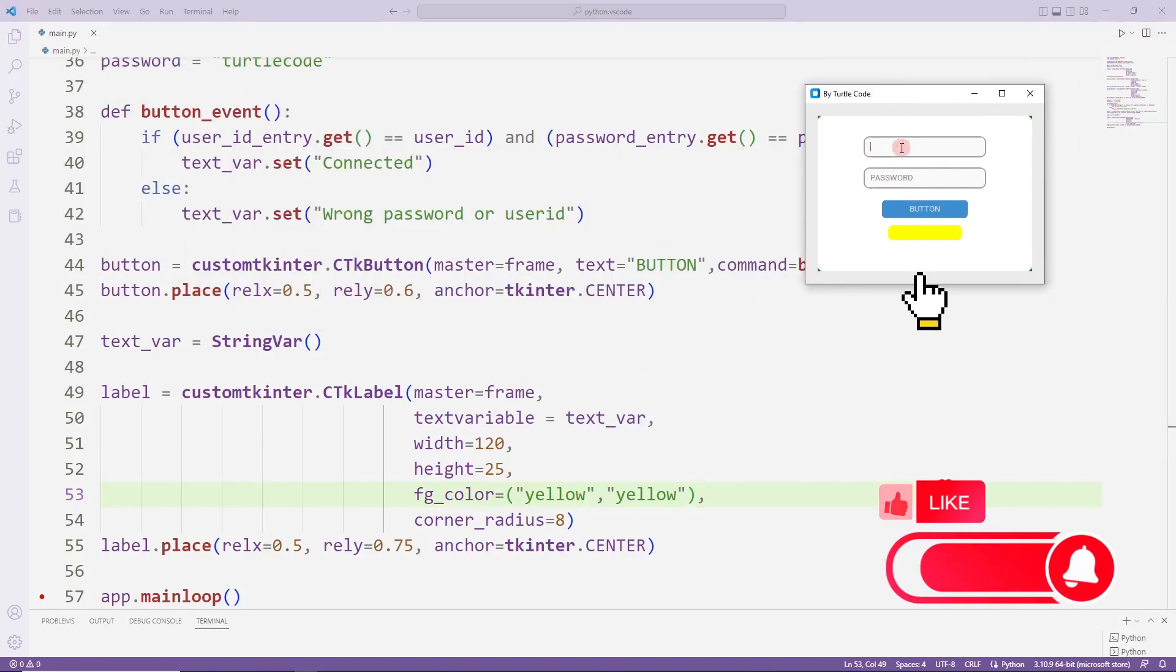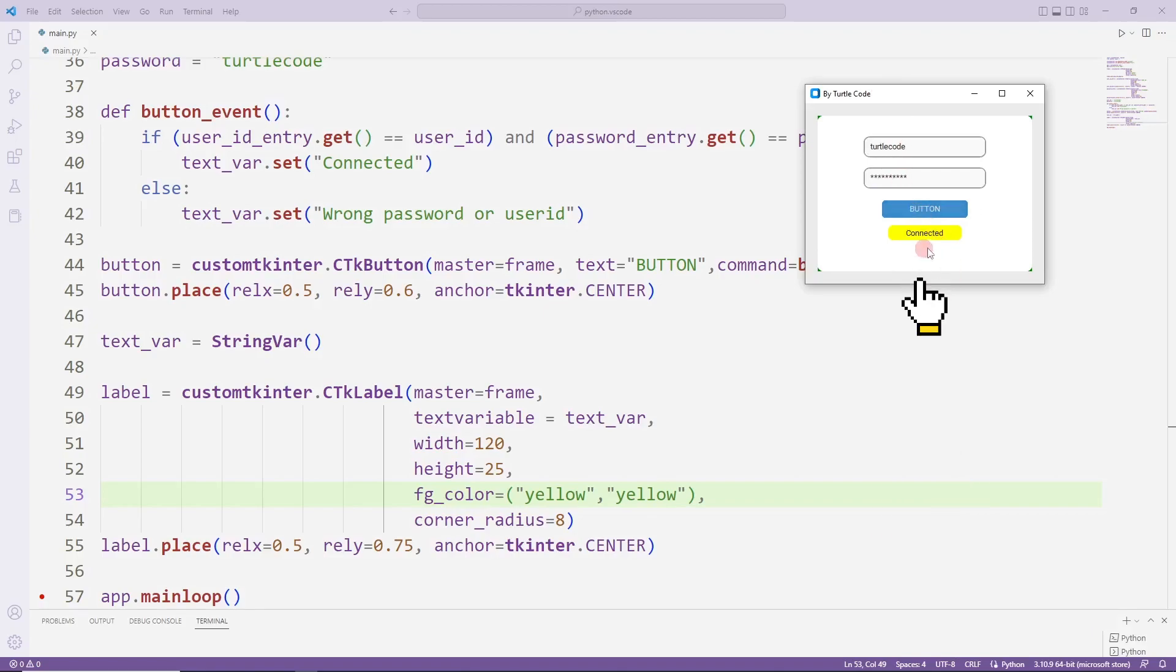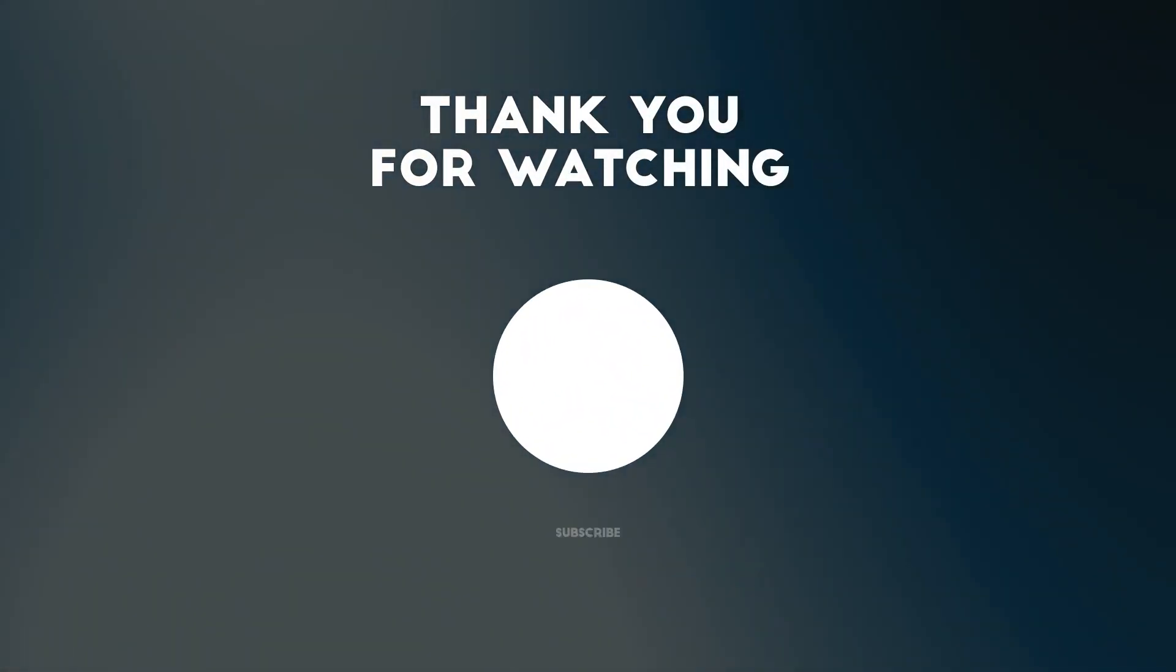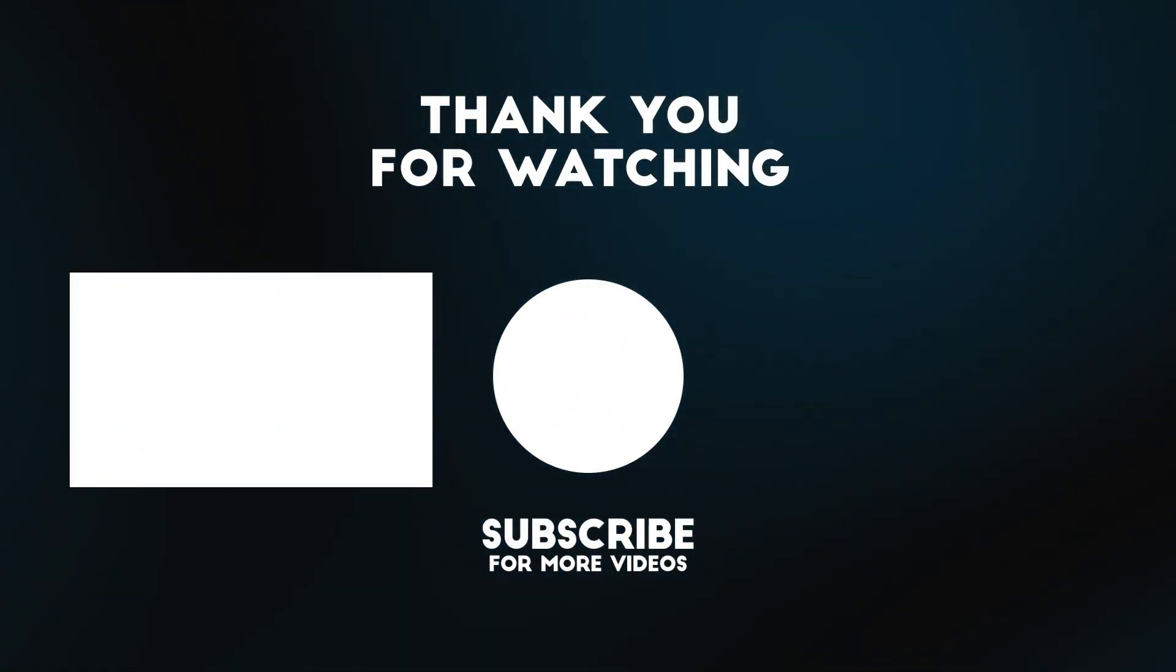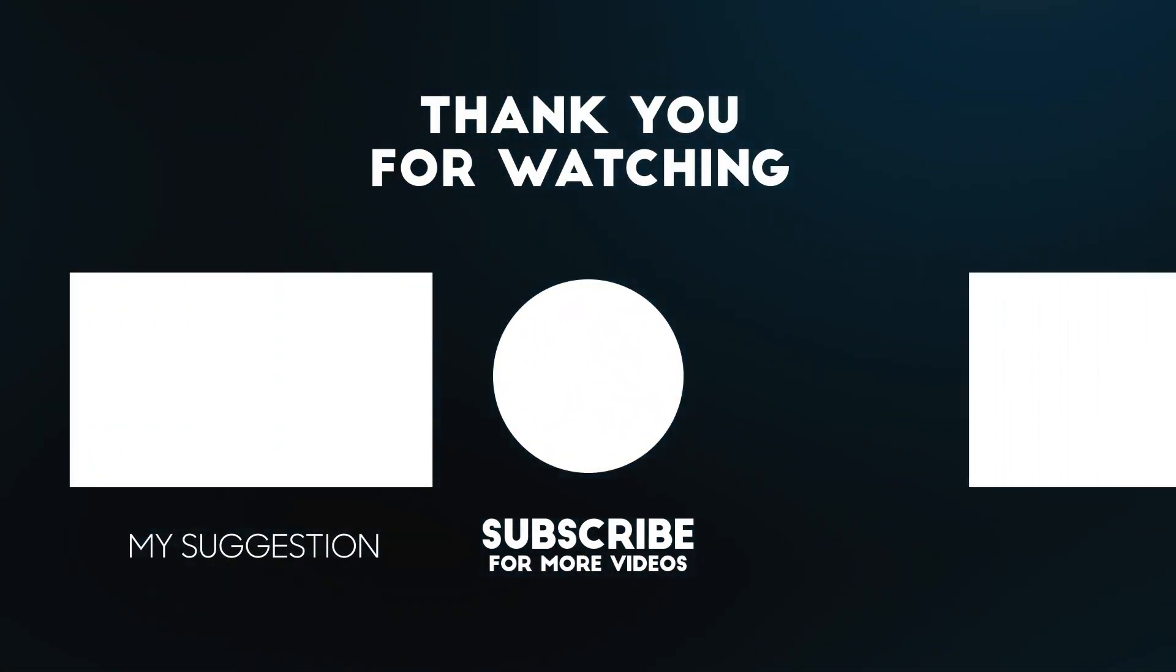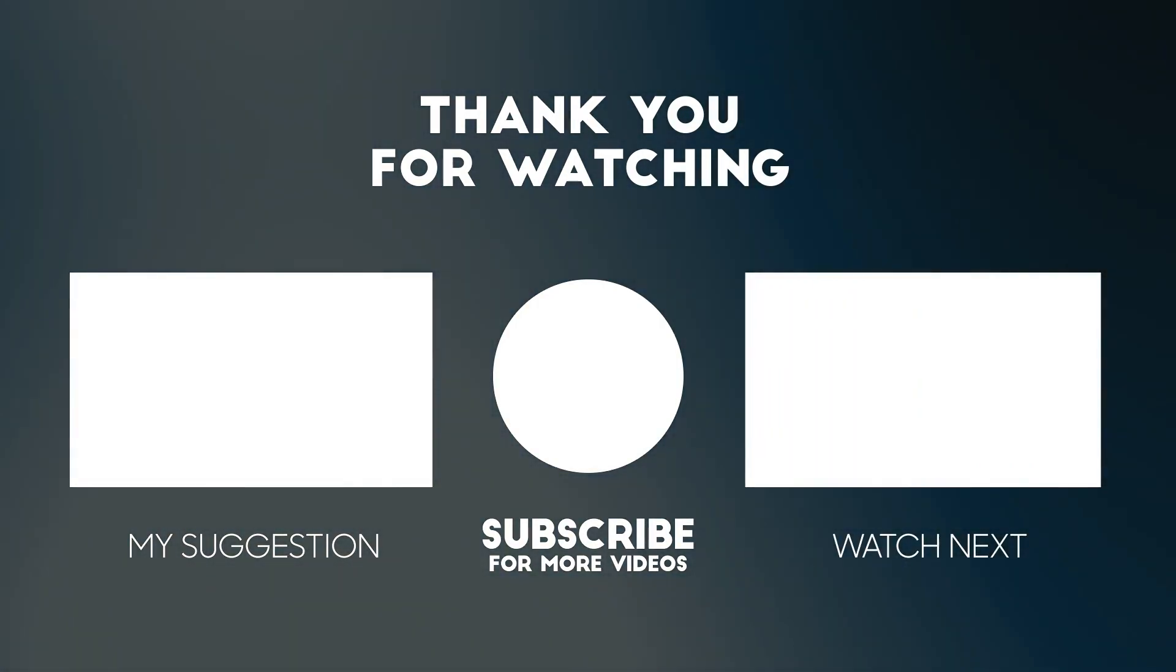I changed the color of the label. In this video, we created a simple login form with a frame, entry, button and label. Thanks for watching. You can like the video and subscribe to the channel to support me.